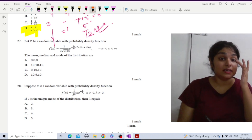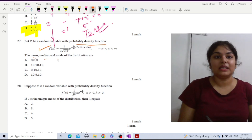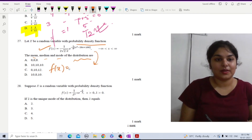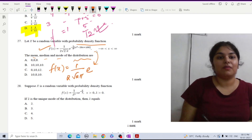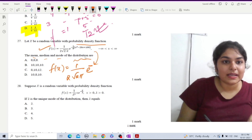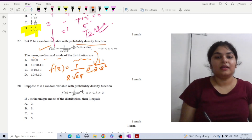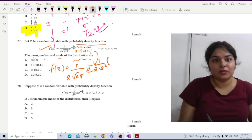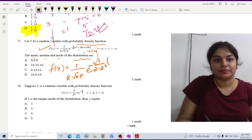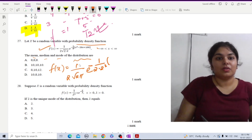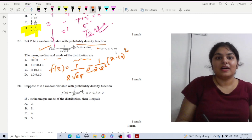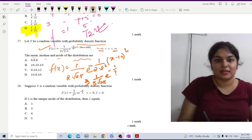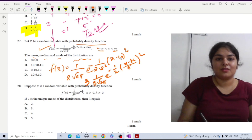In question 27, we are given a probability density function f(x) and we have to calculate the mean, median, and mode of the distribution. The PDF can be written as f(x) = (1 / (2√(2π))) · e^(−(1/8)(x−10)²). Comparing this with the standard normal form (1/(σ√(2π))) · e^(−(1/2)((x−μ)/σ)²), this is a normal distribution.